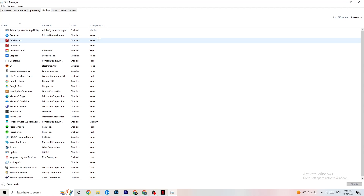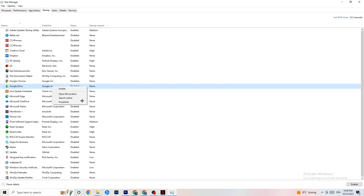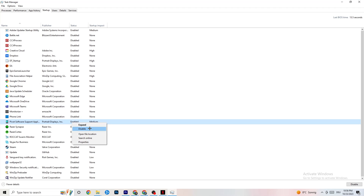Click on the Startup tab in Task Manager. When your PC starts, many apps launch automatically in the background, reducing performance. Right-click every app you don't want running in the background and click Disable. Do this for every app you don't need at startup — this will reduce your GPU and CPU usage. Once you're finished, you can close Task Manager.